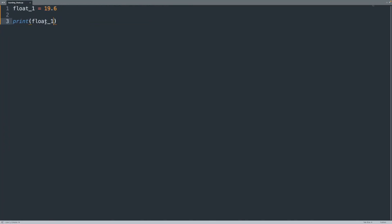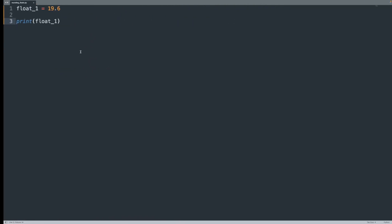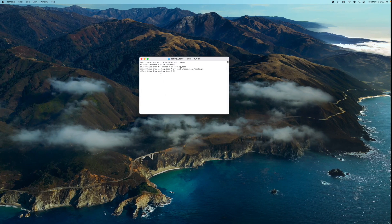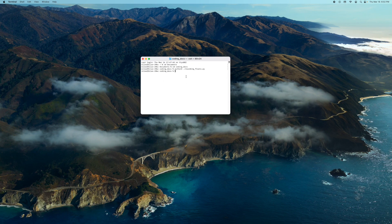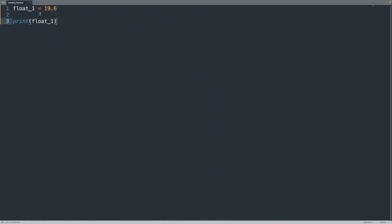I have to save it first. There we go. So if I save it, run it, I get 19.6 and that's what I have in my float. So that's good and it works.